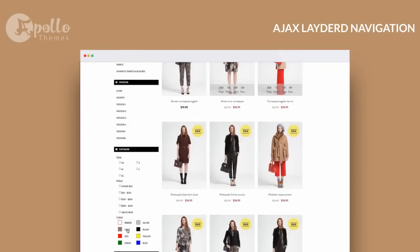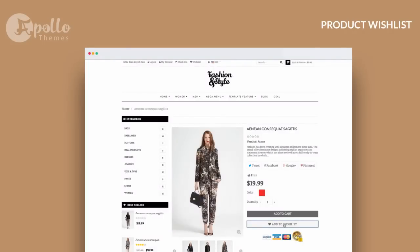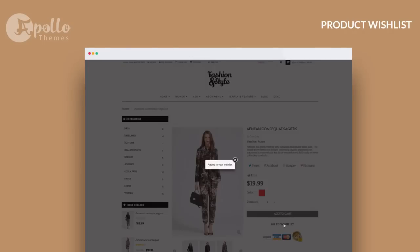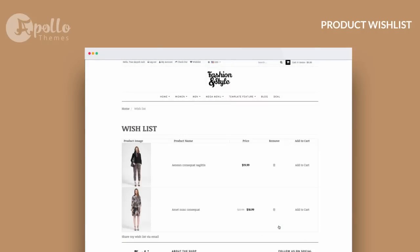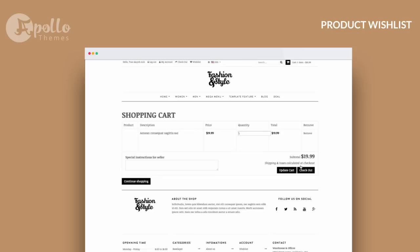Product Wishlist stores customers' favorites, and then customers can add their wishlist products to the shopping cart to checkout. The checkout function provides a clean customer information and shipping address form, as well as item details and total price.